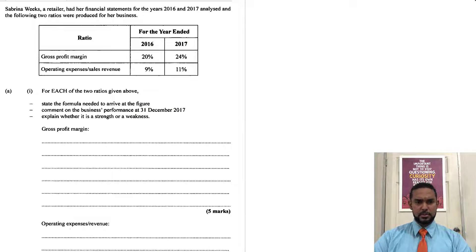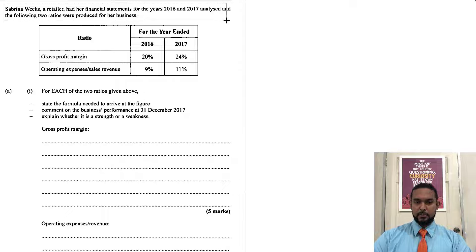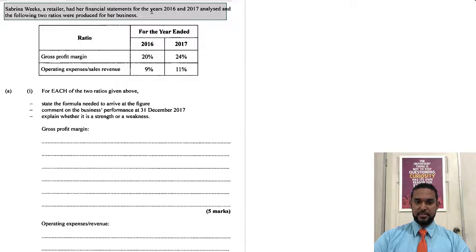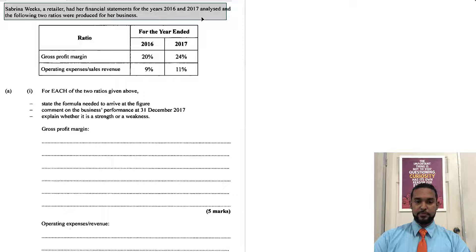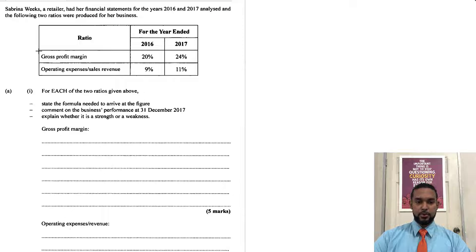Alright, so let's take a read. So it says here, Sabrina Weeks, a retailer, had her financial statements for the years 2016 and 2017 analyzed and the following two ratios were produced for her business. Okay, so ratios.